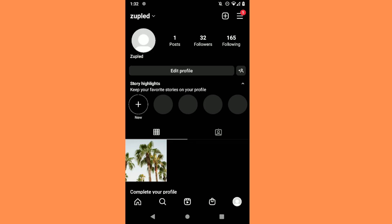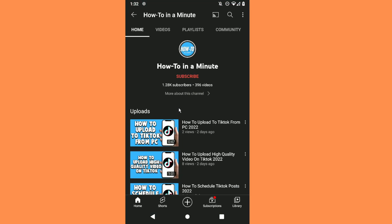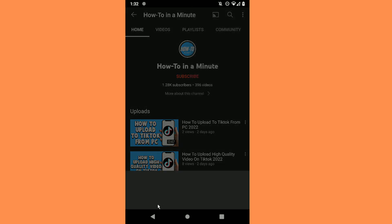Hey guys, in today's video I'm gonna show you how to add the YouTube link to your Instagram. So the first step is to copy the channel link or video link — doesn't matter — so click on Share.